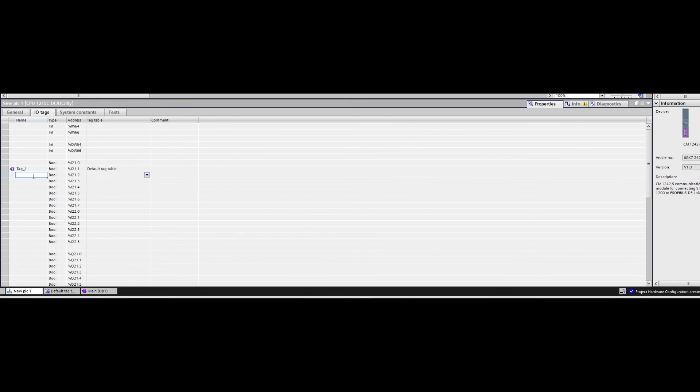From this list, we can define whichever tag with any name we want. Maybe we connect two sensors and a button to the input side of the CPU. Then I would define them here.